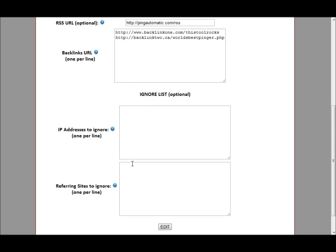Now if you are worried about Google bots — you do not want the script to be triggered if Google visits your site — I would not worry about it, but if you are, all you do is simply copy and paste the bot IP addresses in here and it will not ping when those bots visit your site.